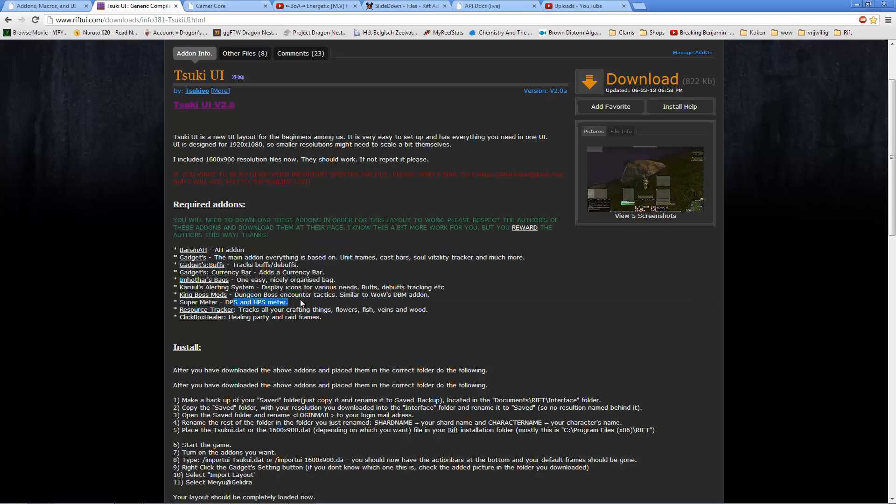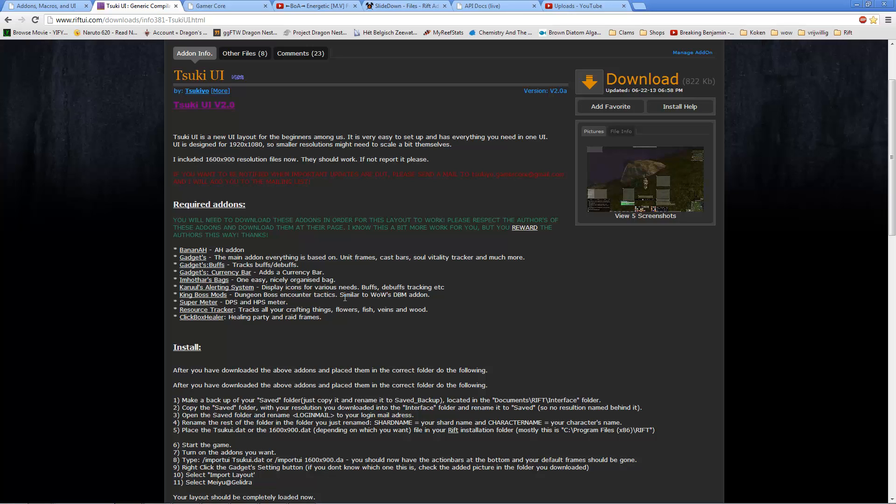Super Meter is just for DPS and HPS tracking. Resource Tracker is only if you have gathering professions: Foraging, Fishing, and Mining.